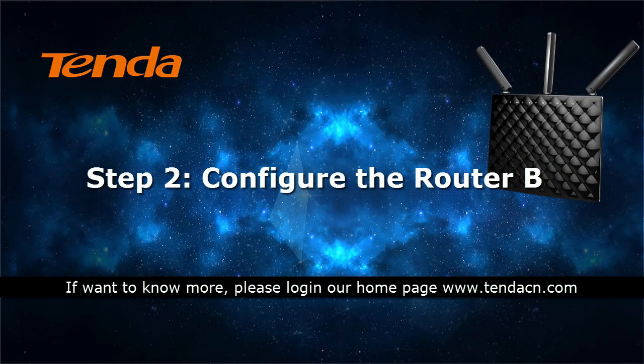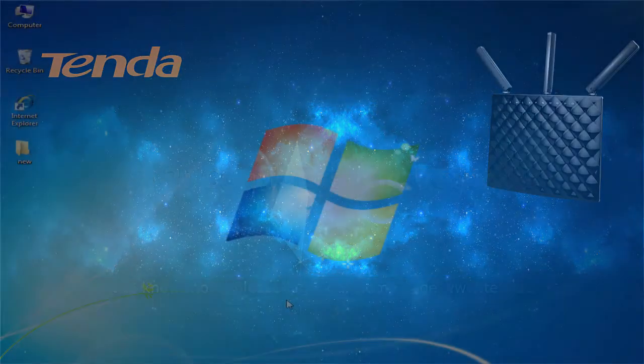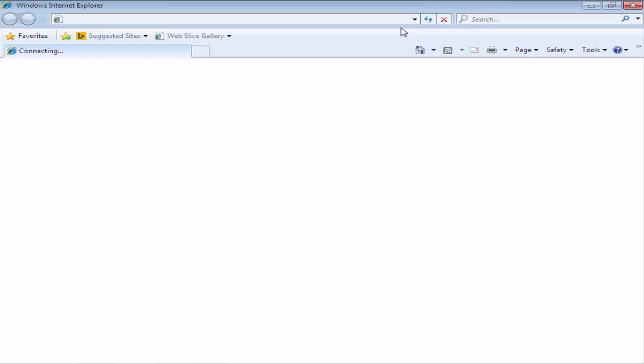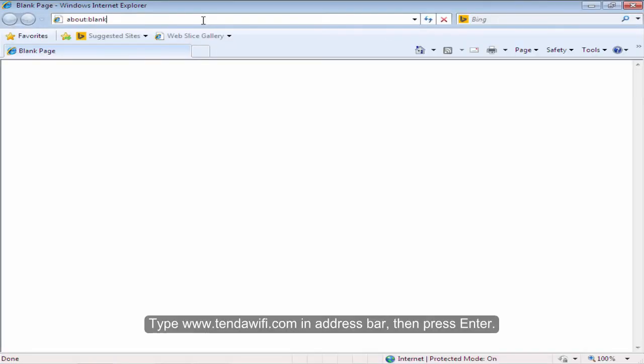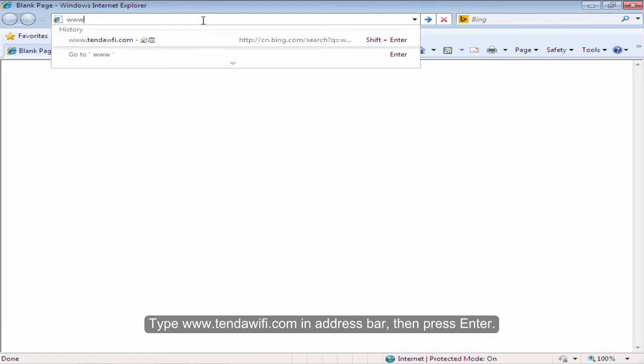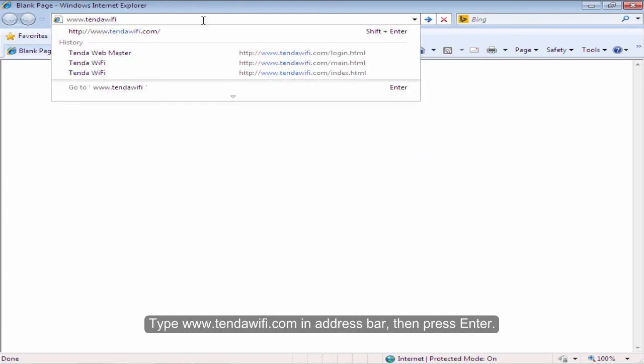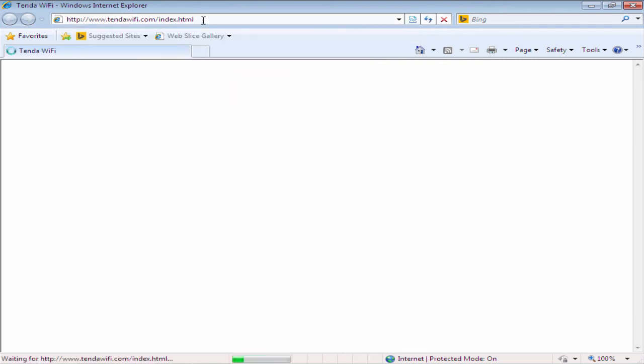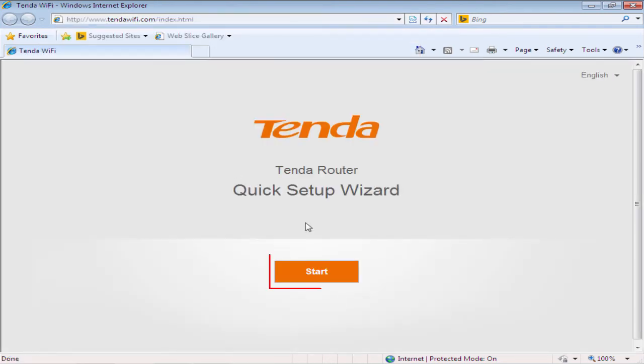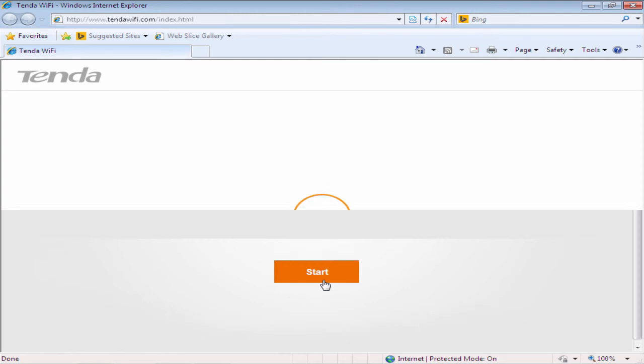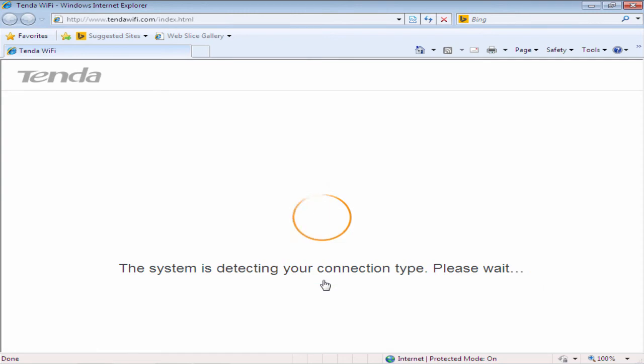Step 2. Configure the router B. Open the browser on your computer. Type www.tandawifi.com in the address bar and then press Enter.